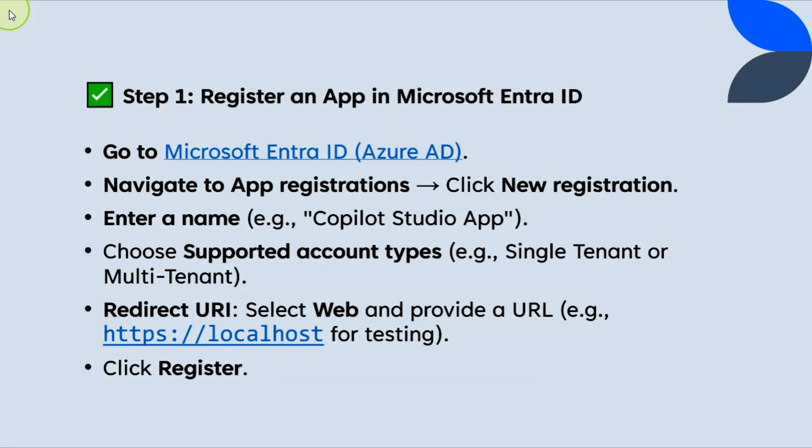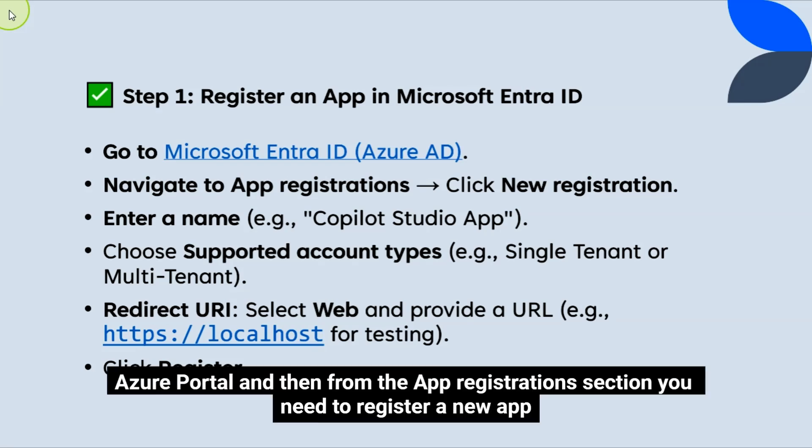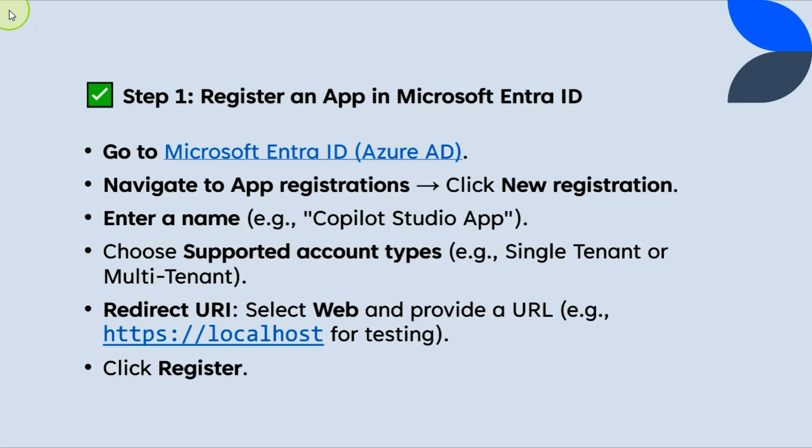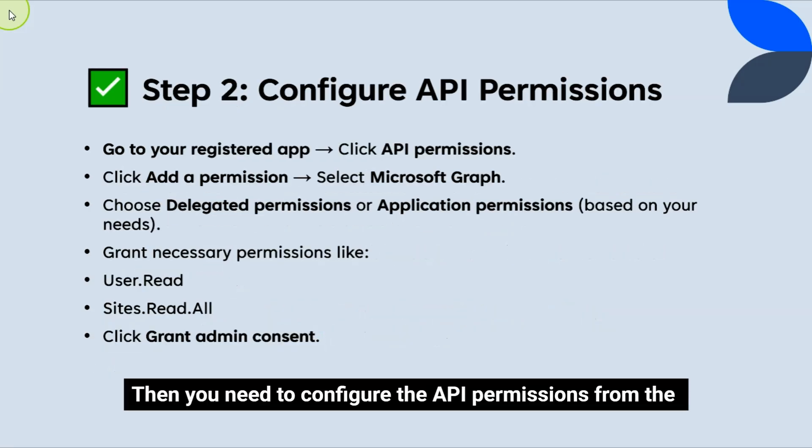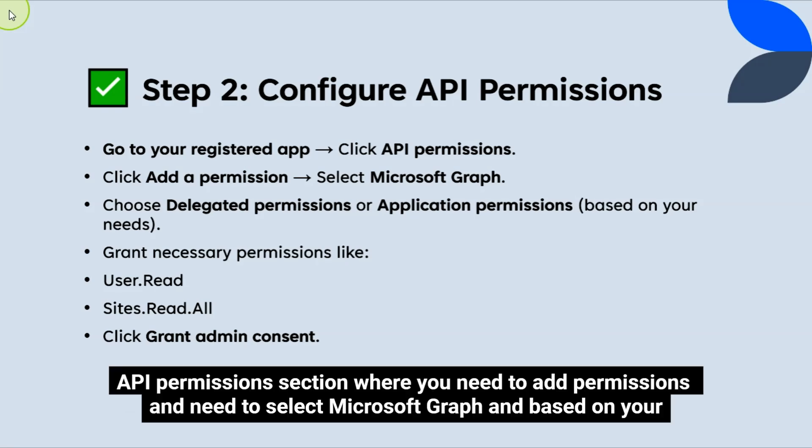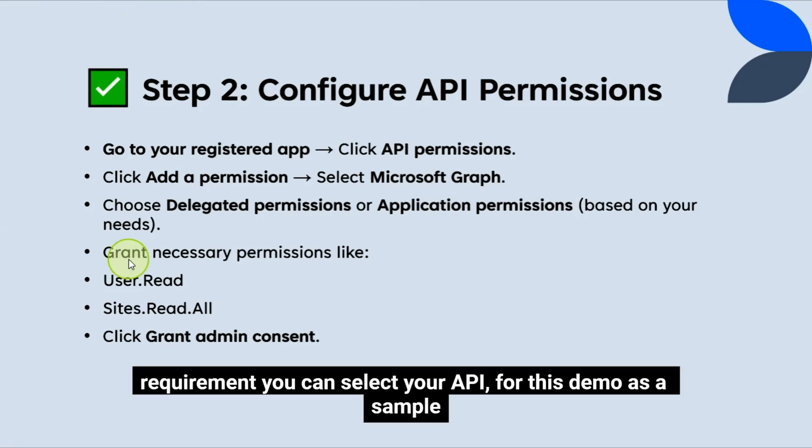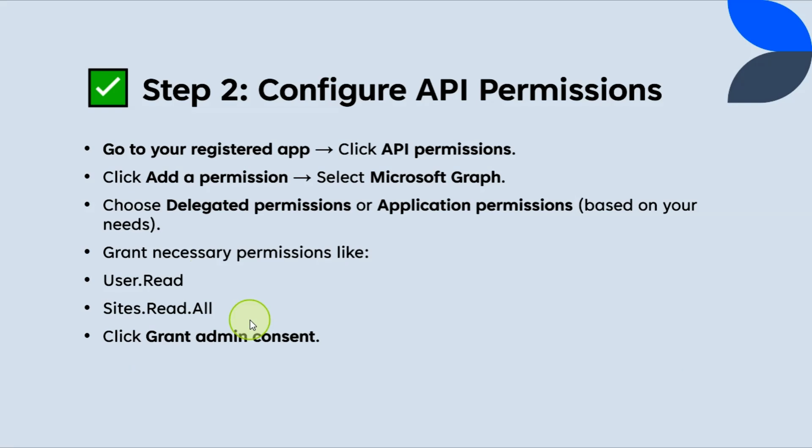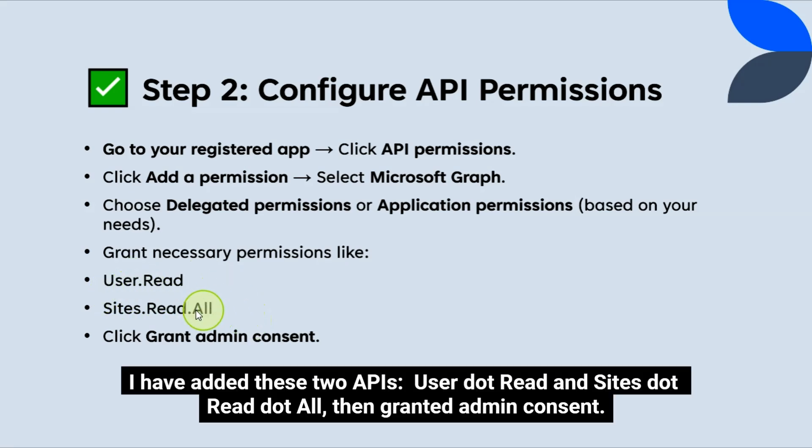So first you need to go to Azure portal, and then from the app registration section, you need to register a new app. Then you need to configure the API permissions from the API permissions section, where you need to add permissions, and need to select Microsoft Graph, and based on your requirement, you need to select your API.